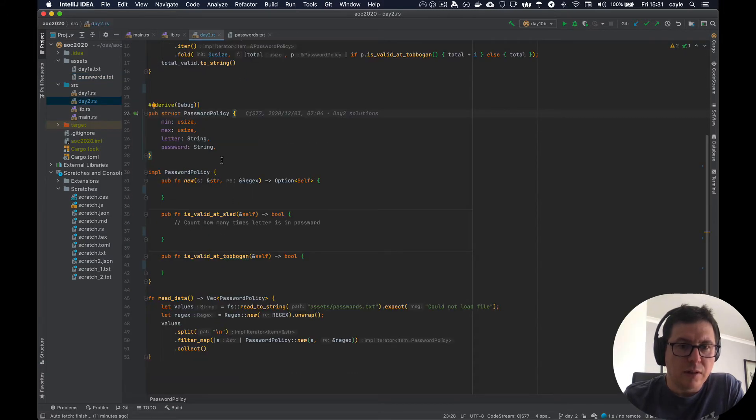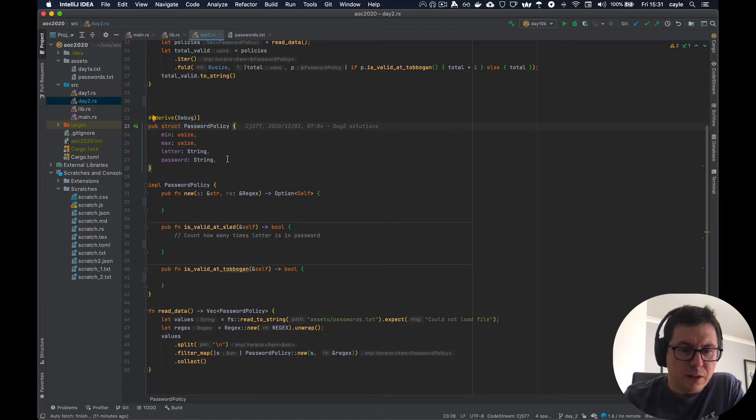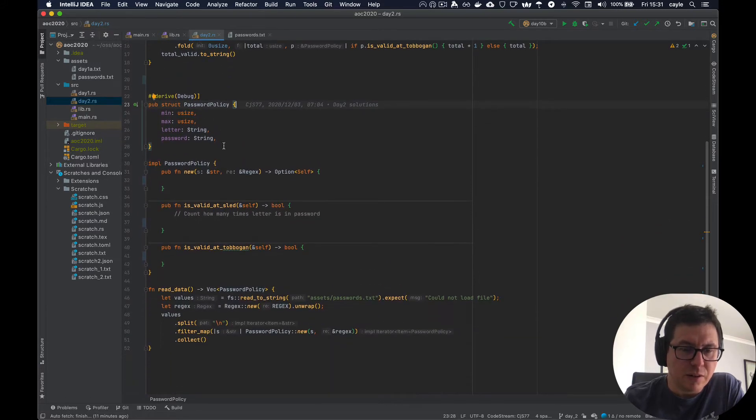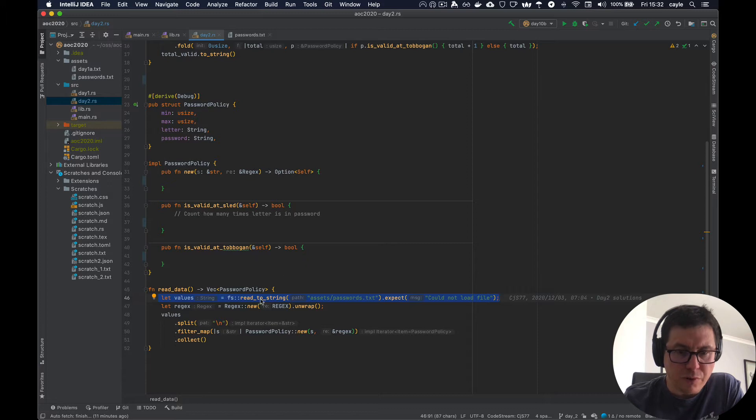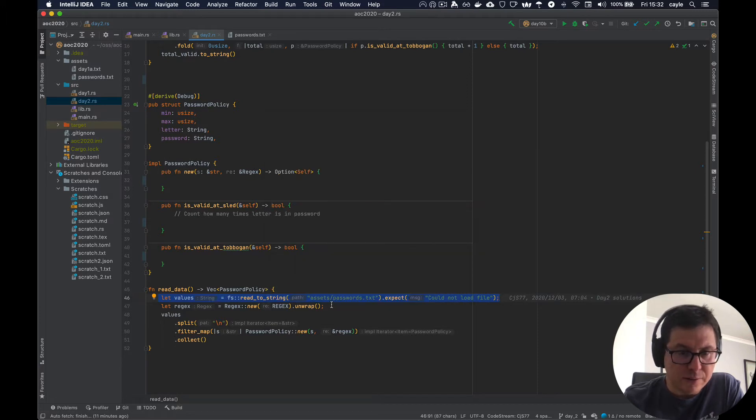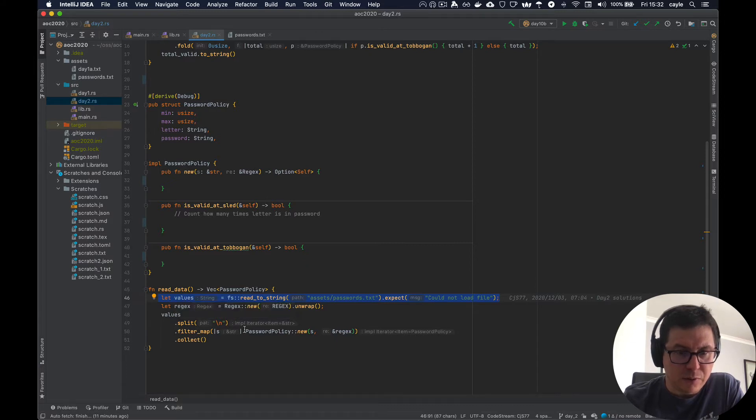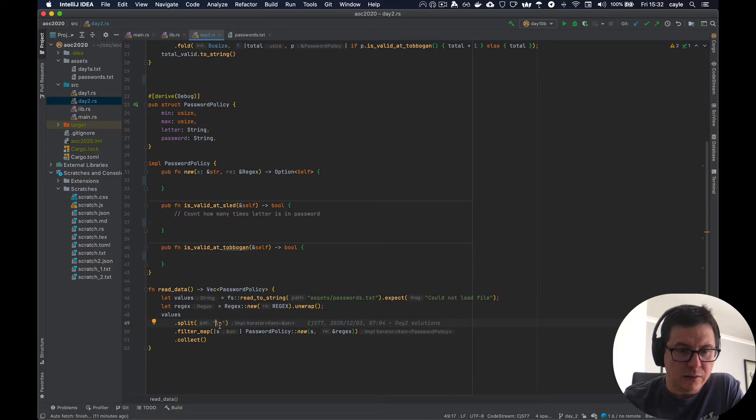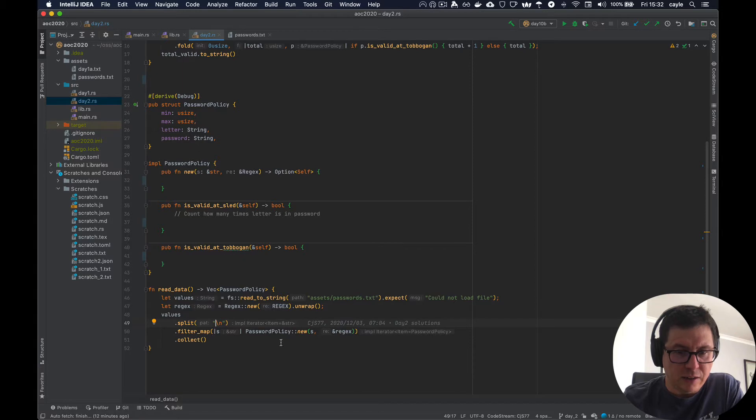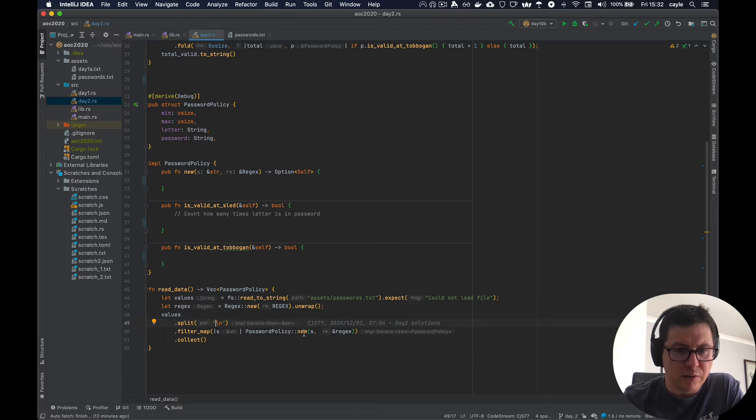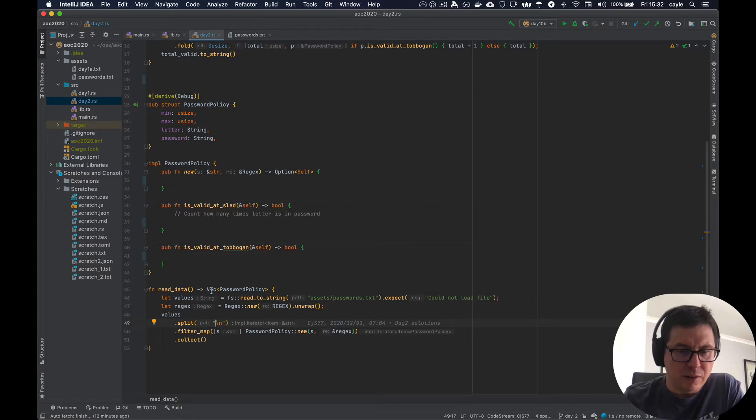So in the day two solution file, as I said, I've already laid out a bunch of stuff. But what we want to do is we're going to read in the data. This is similar to day one, we're going to use the read to string function to read everything in as a vector of strings, or rather as a string, and then slice it up using the carriage return to split it into different records. And then we're going to just do a little bit of validation on that input, make sure that it can actually pass the constructor successfully on the password policy. And we'll kind of dive into that in a second. And then we want to collect that. So this is going to return a vector of these password policy structs.